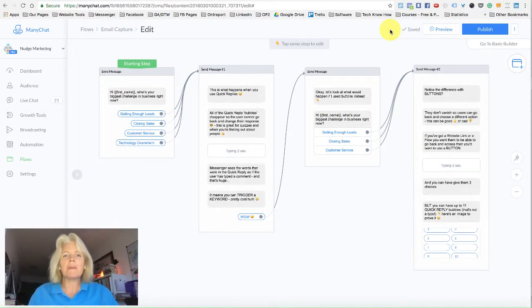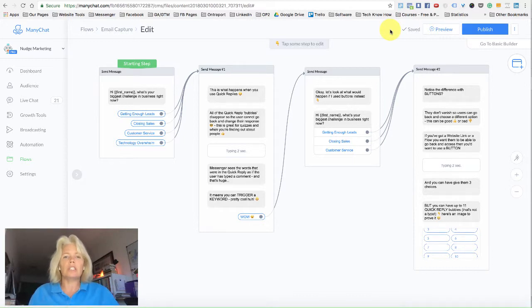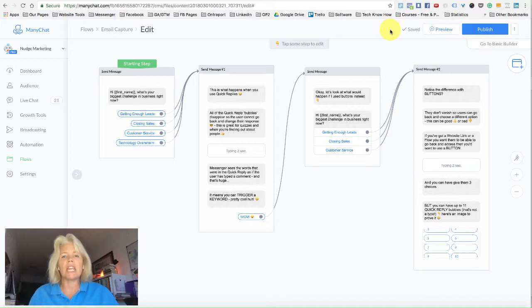G'day everyone, it's Ellie from Nudge Marketing here, and this is a chatbot tip for Tuesday. In this quick video, what I'm going to do is walk you through the difference between a quick reply and a button that you can use within a flow in ManyChat.